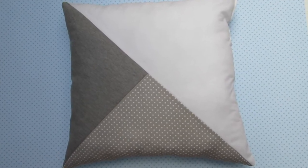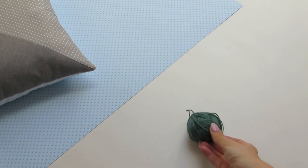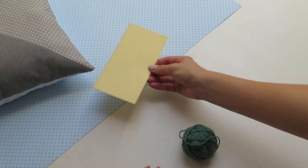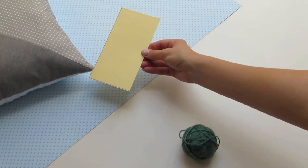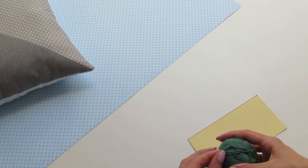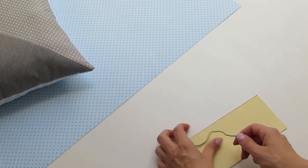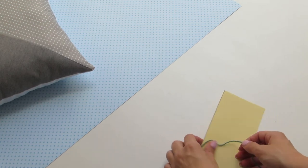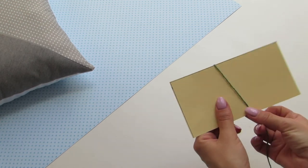If you want to add some tassels at the corners, you'll need a wool yarn and a piece of cardboard. The width of the paper will be the length of your tassel. You can decide on whatever length you prefer. Start by wrapping the wool around the paper.